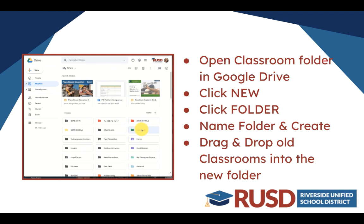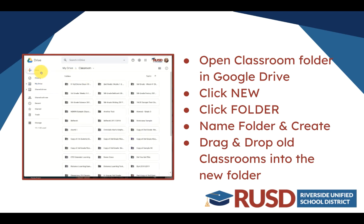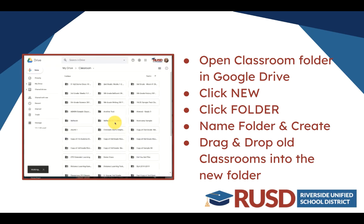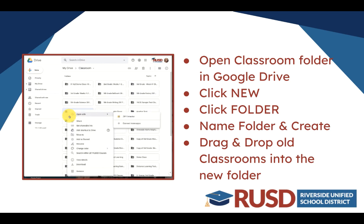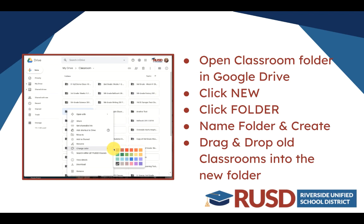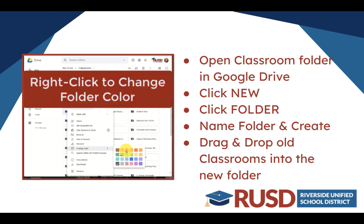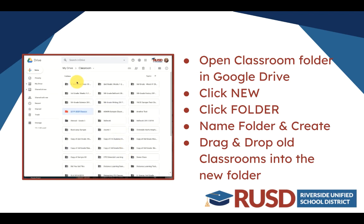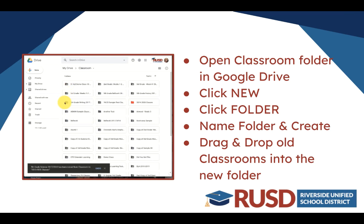Click New and click on Folder. Name the folder and click Create, and then you can drag and drop all of your old classrooms into this folder. I like to right-click on the folder and color it so that it draws your attention.